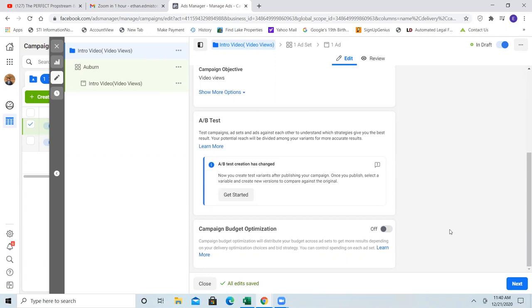Campaign budget optimization — we're going to always make sure that's off. As we'll continue to get into it further on more calls, because our education doesn't stop after five calls. The way we're going to be doing it is running multiple ad sets, so campaign budget optimization is not really necessary for what we're doing right now. Hit next.